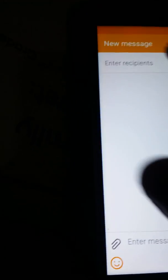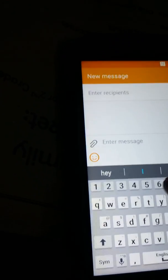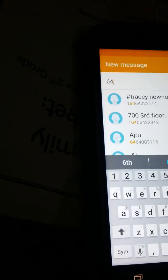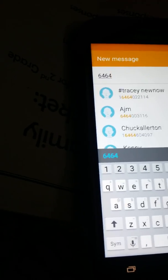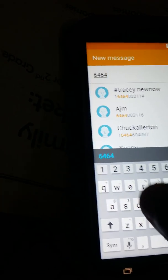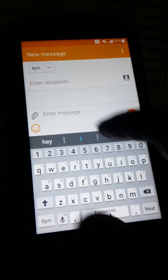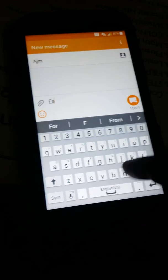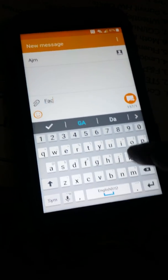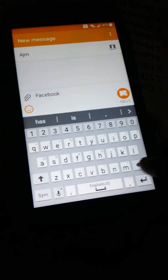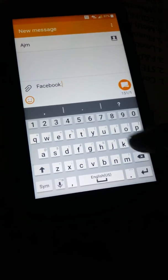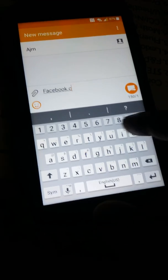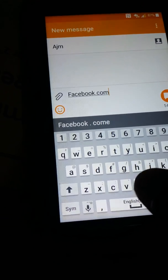Once you're in messages, you just pick any number you want to send a text message to. And then you put a website — you can put any website you want, you can put google.com, whatever you want. But let me just show you.